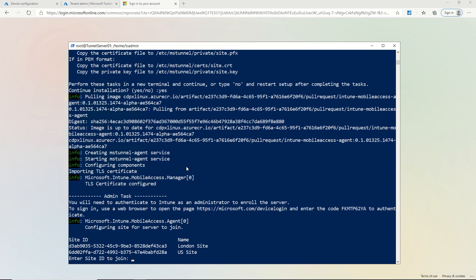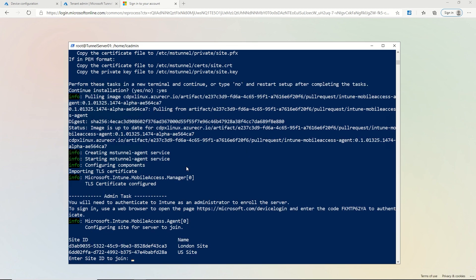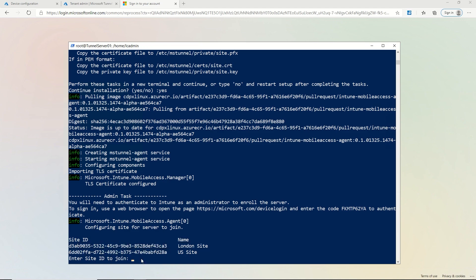So coming back to the install, it completes the installation and now it's asking me which site I want to join. So in this case, I'm going to copy the GUID for my US site because that's the site I want this server to join.